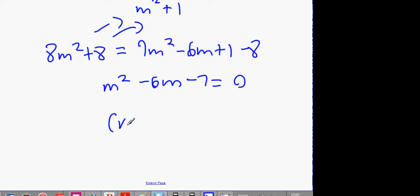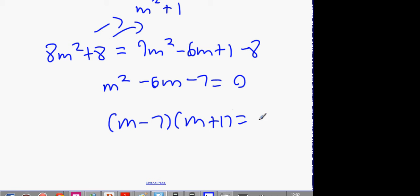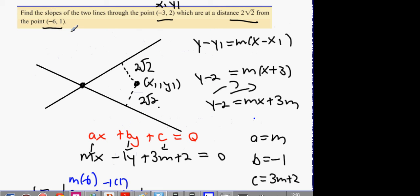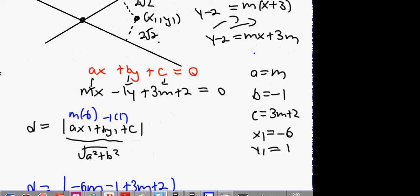Solve it: (M minus 7)(M plus 1) equals 0, so M equals 7 or M equals minus 1. Those are our two slopes. We weren't asked for the equation of the line, so I don't have to go any further — but if I was, I'd sub in my slope values into the line equation.